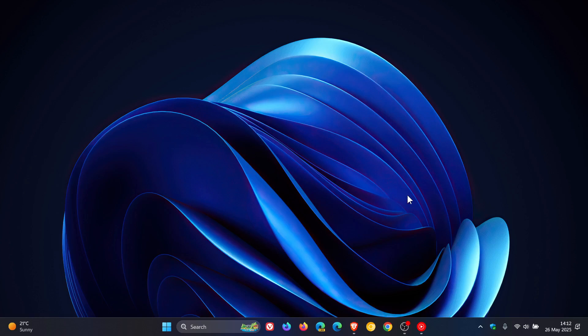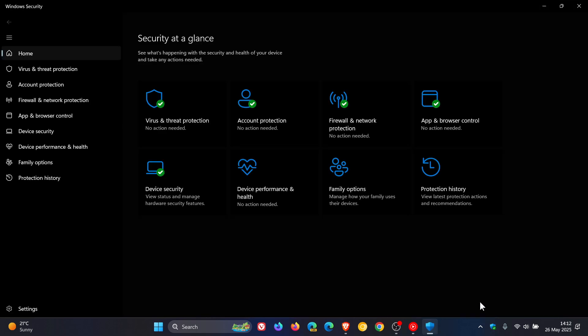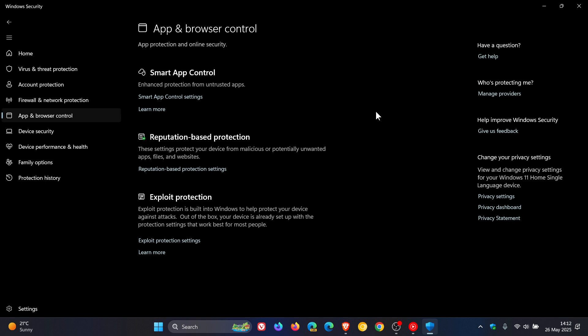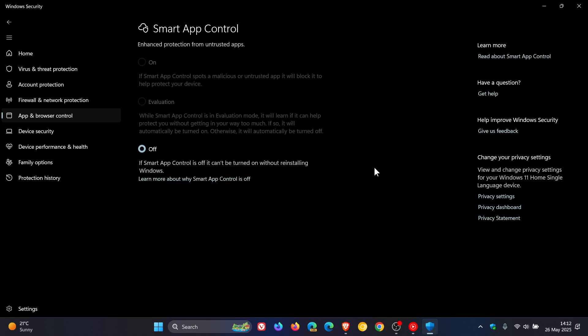Hi, Brent Tech here, where Tech is made simple. On Windows 11, if we head to our Windows Security app and navigate to App and Browser Control, as you may well know, we have a Smart App Control setting in the OS, which Microsoft introduced into Windows 11 with version 22H2 back in the latter half of 2022.